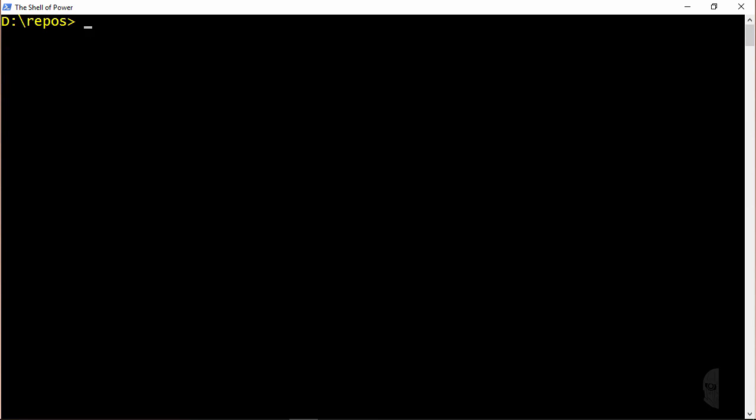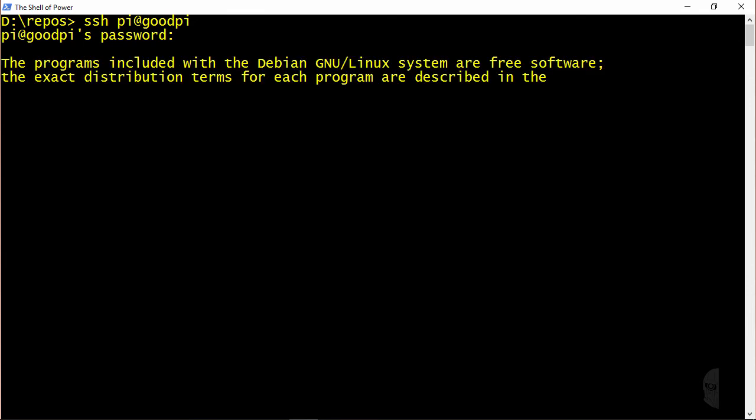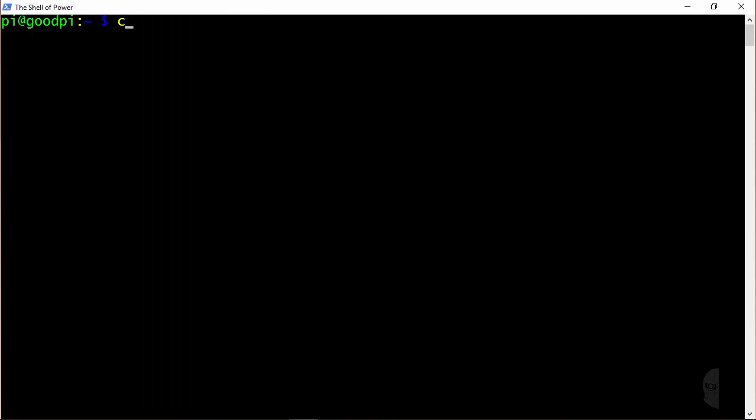And now I will ssh back into the Pi, and cd back into the demos directory. Alright, now that should be all I have to do from an installation perspective, but before I move on,